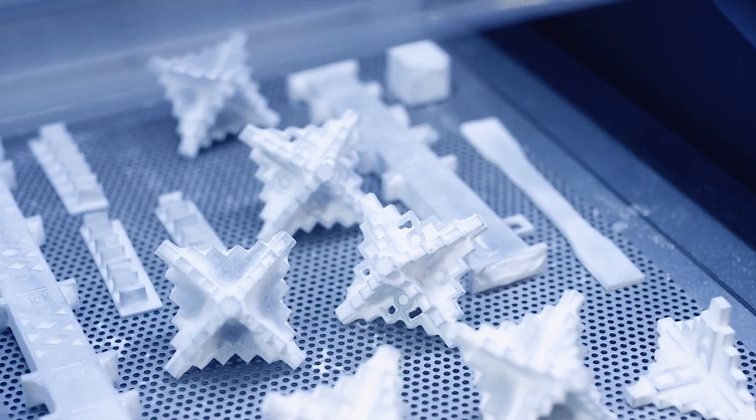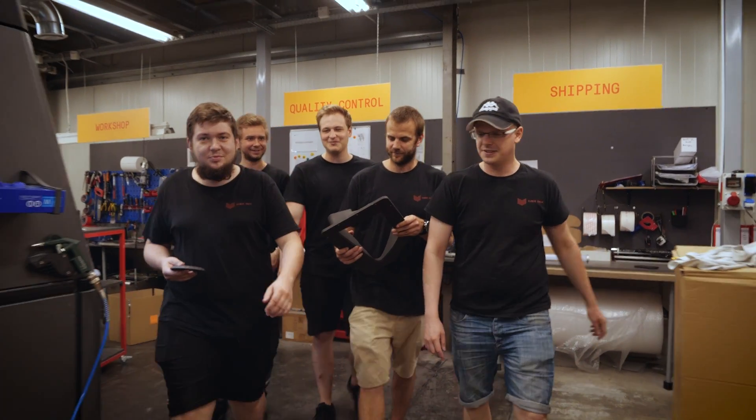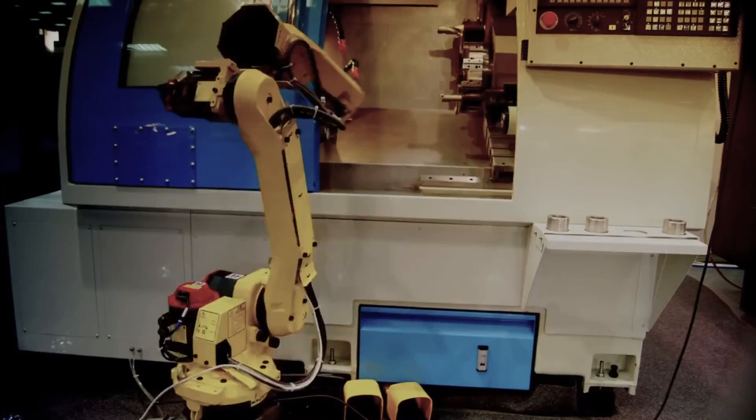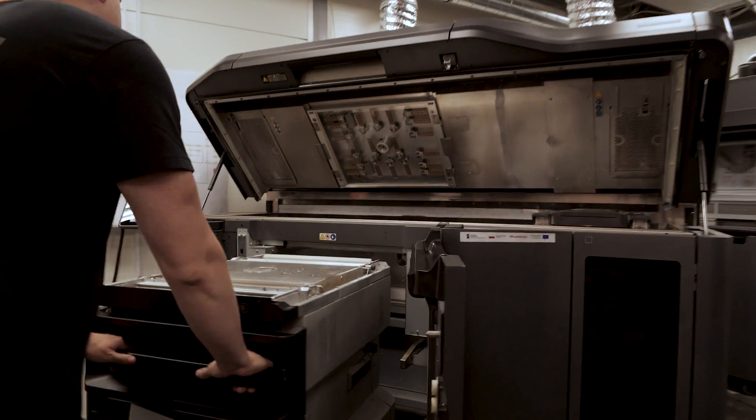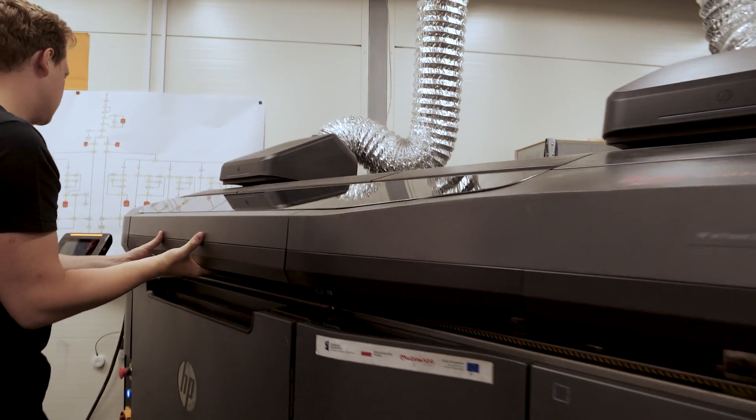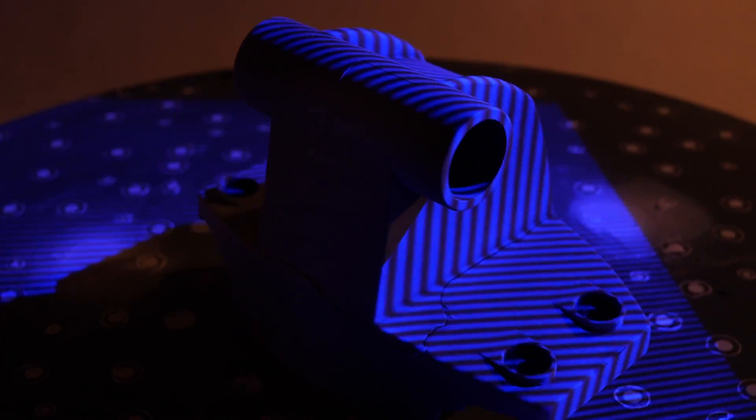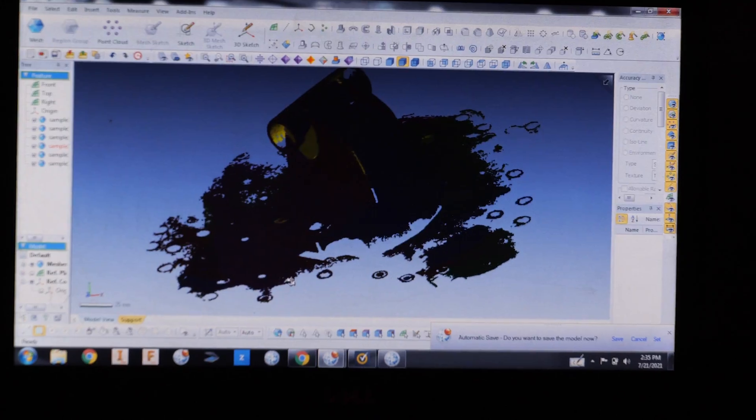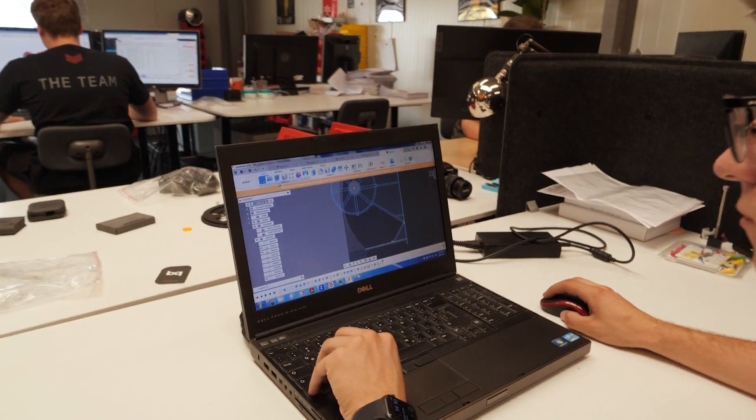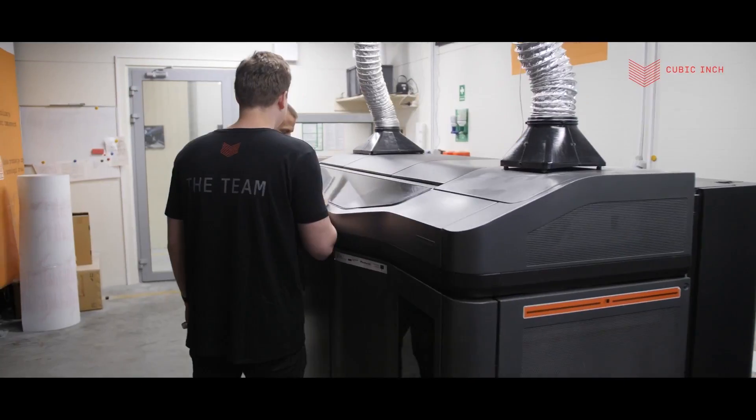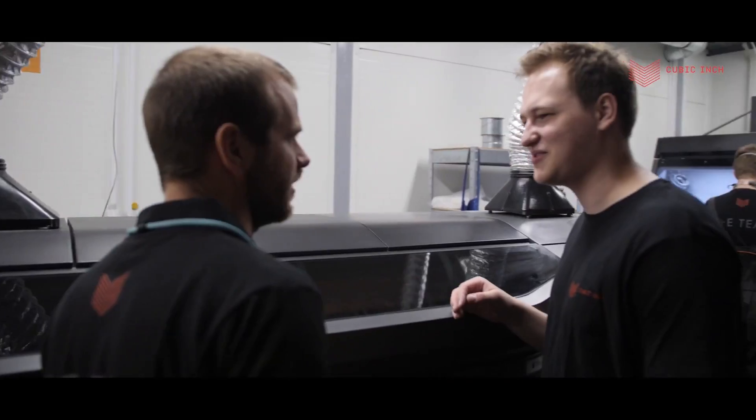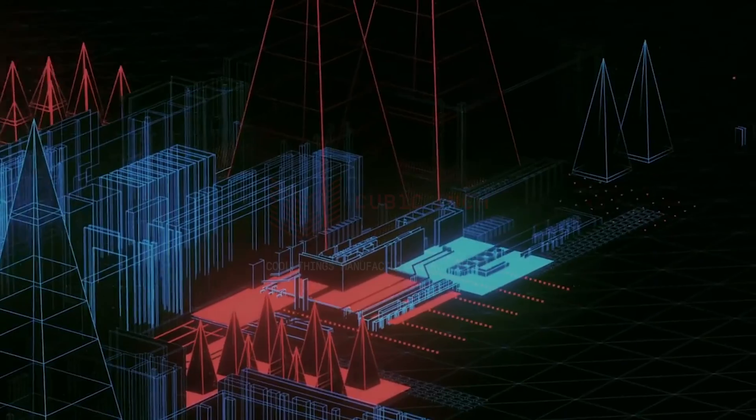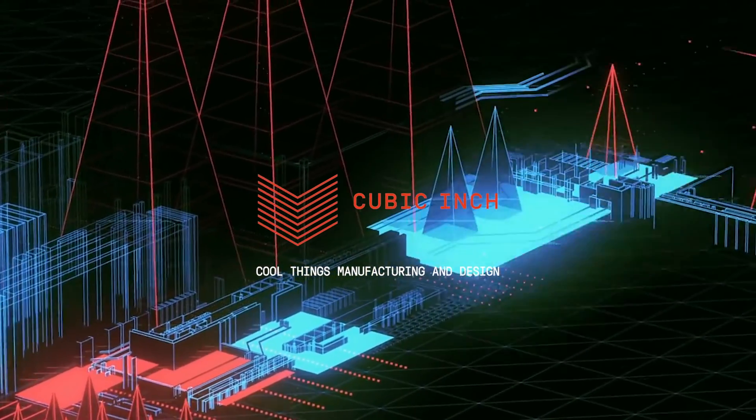At Cubic Inch, we discover new 3D printing uses every day, and that's why we love what we do. We help our customers implement technologies from A to Z. We look for applications, design parts, we scan, optimize geometry, so that in the end we can provide functional parts as soon as possible. Cubic Inch acts as the 3D printing department of your company.